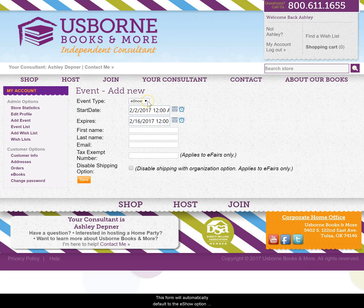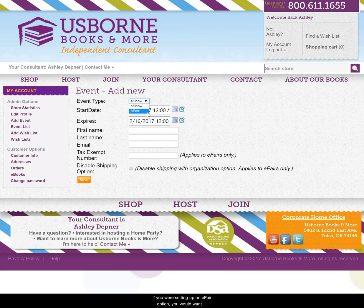This form will automatically default to the eShow option. If you are setting up an eFair, you would want to change this dropdown to reflect that.